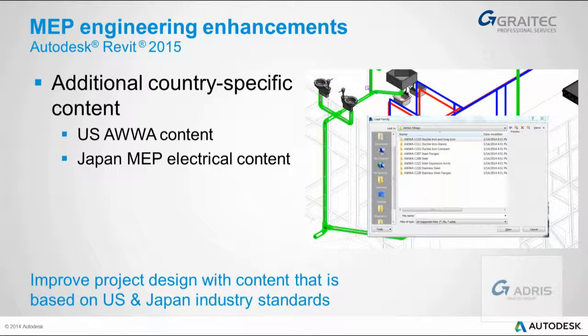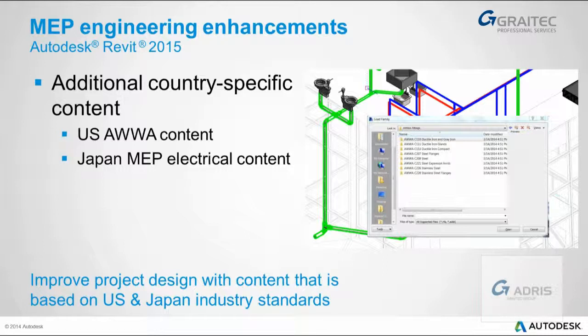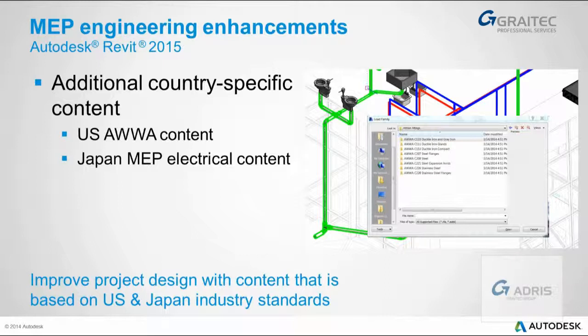And then lastly, we have some additional country-specific content: the USA WWA content and some Japanese MEP electrical content. So that's it. Thanks very much and hope this has been useful.